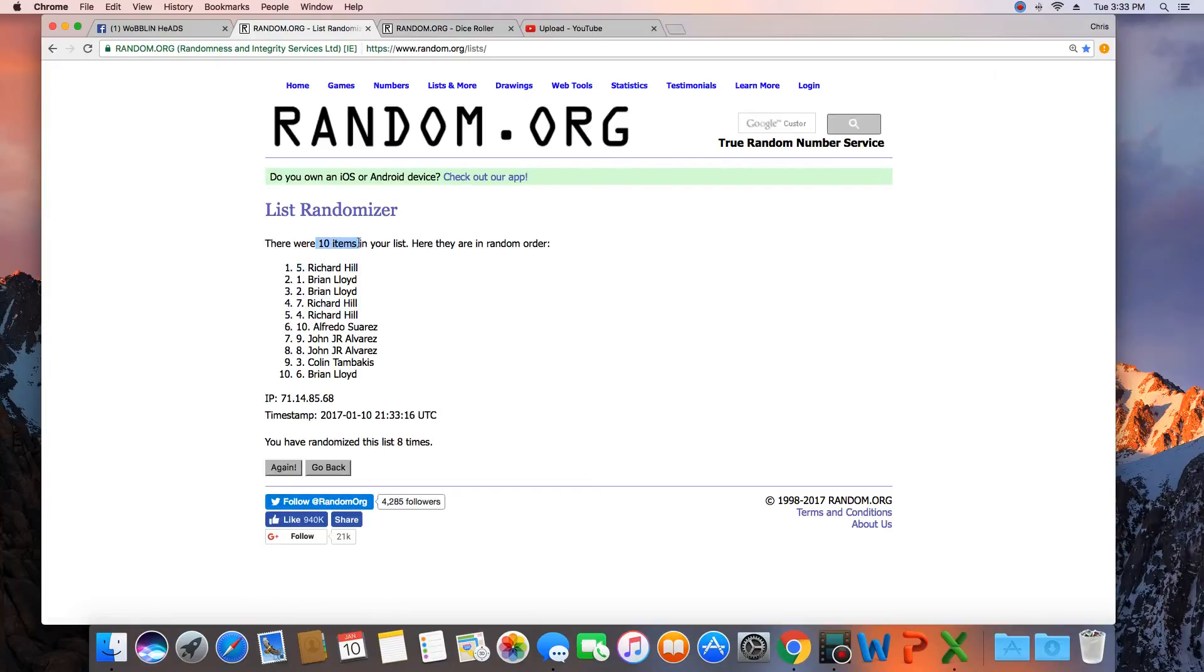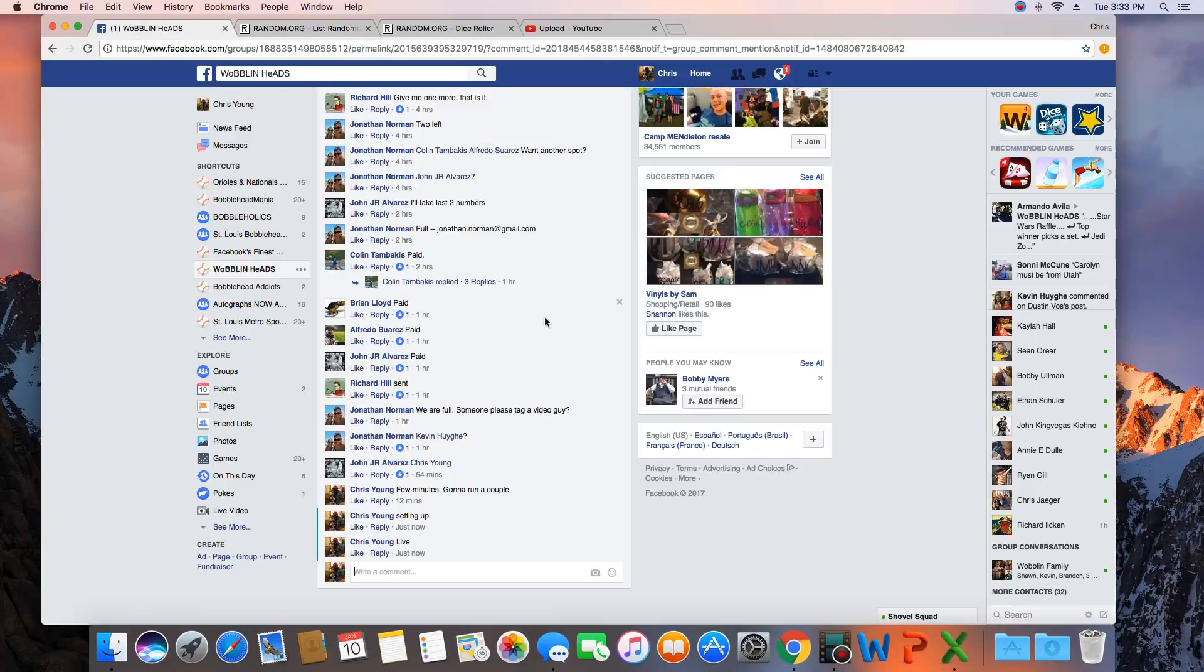Congratulations Richard Hill. 10 items in the list. Randomized 10 times. Richard on top. Richard, get with Jonathan and collect your bobblehead.